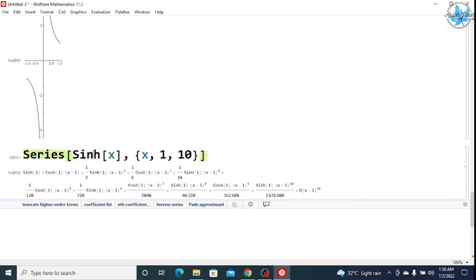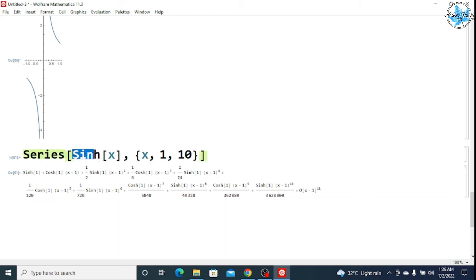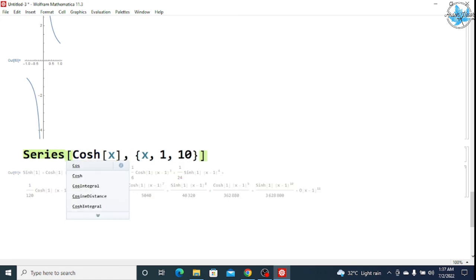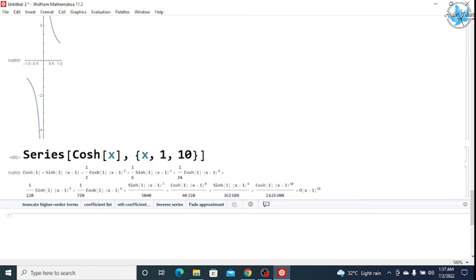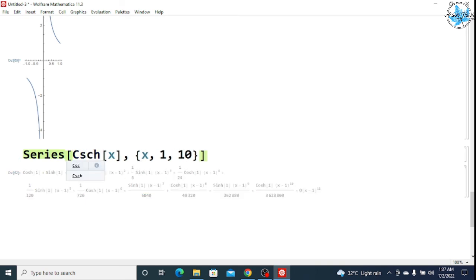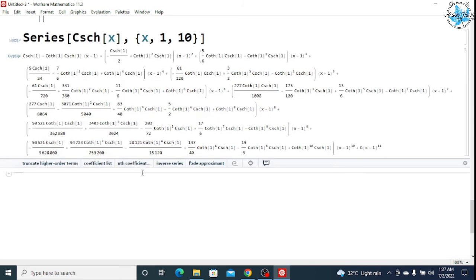Similarly, you can find the series of the cos hyperbolic. I am changing the same command — you will write the different command for different functions so that it clears the concept. For cosh, simply write Cosh hyperbolic and Shift+Enter gives the series of cosh. You can also find the series of the tan hyperbolic, cot hyperbolic, and sec hyperbolic in the same way.